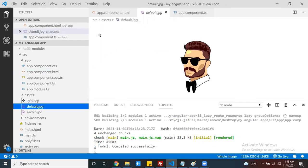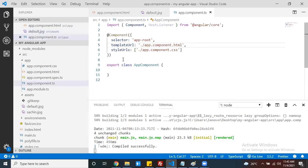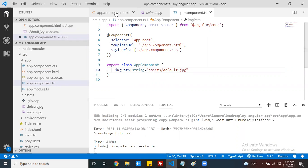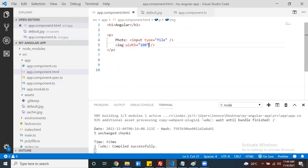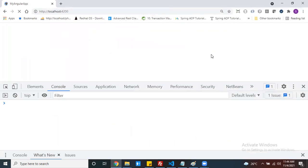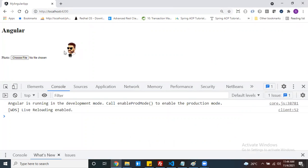Once I select a file, this default image has to be overridden by your selected image. So you can maintain one image path variable as a string. The default value is assets/default.jpg as my image path. Here I can use property binding - the src attribute, and just mention your file path variable. Now you can see this is the default file.